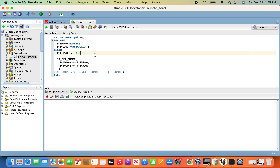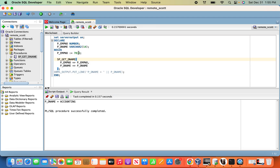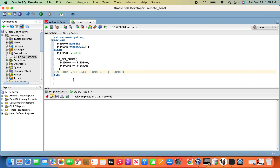Now we pass the input argument: 7839. So here is the employee number. Now we run as script. This is the DBMS standard package output. So this is the 7839 employee number. Now we are going to test the DBMS output. Now let's do the transformation.